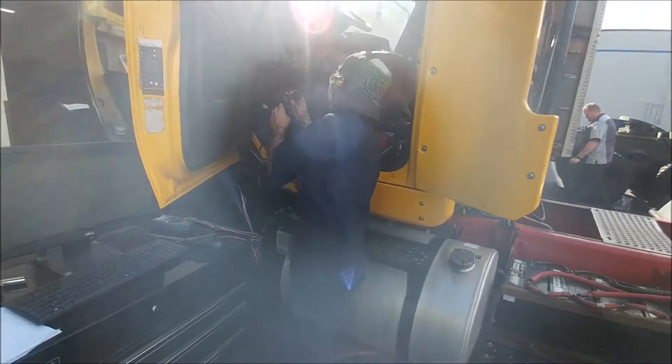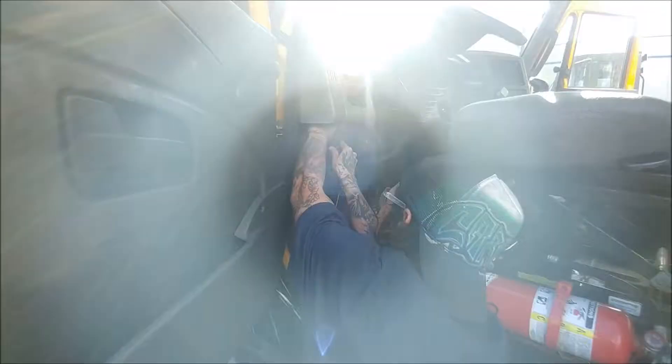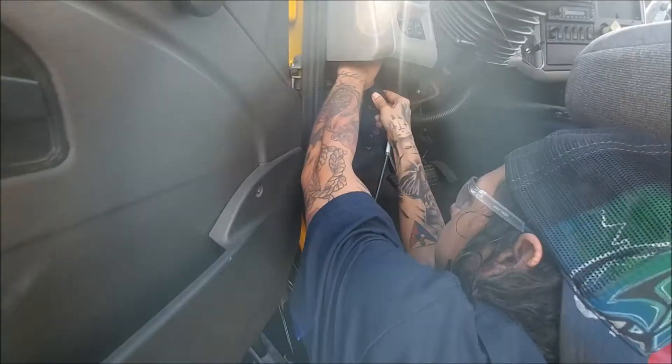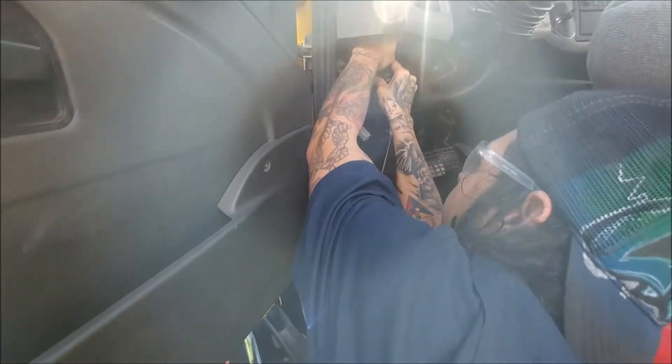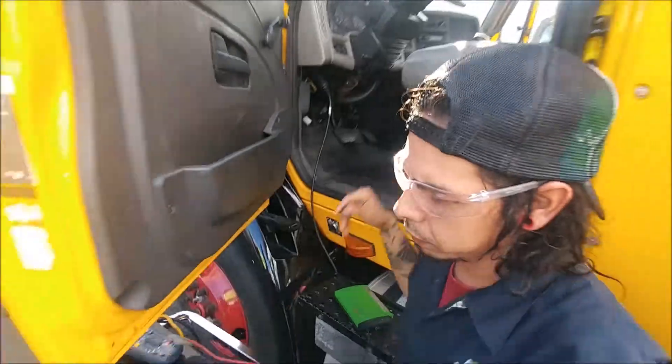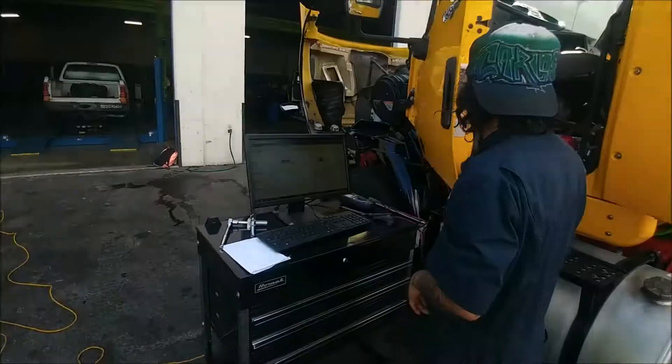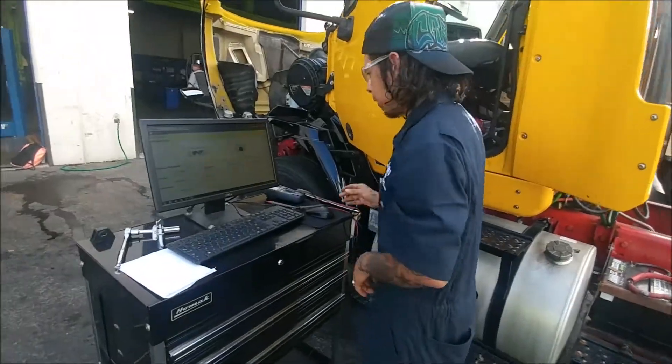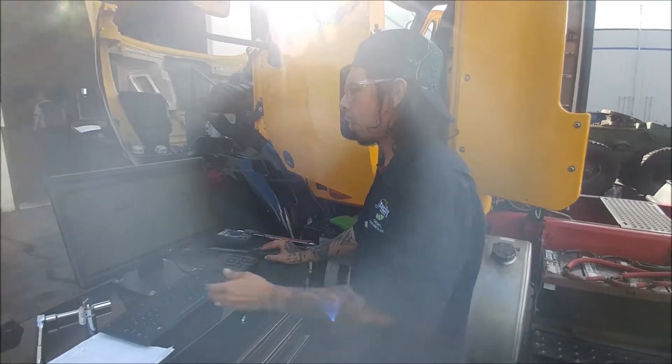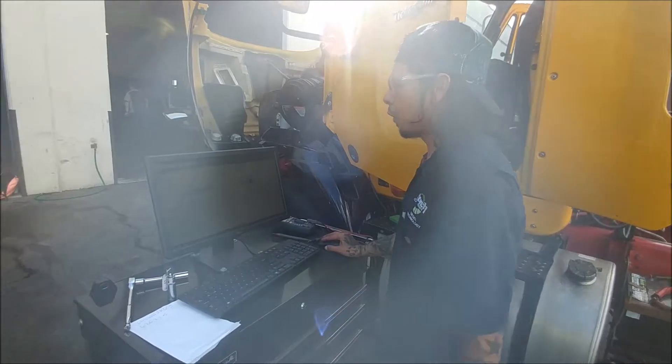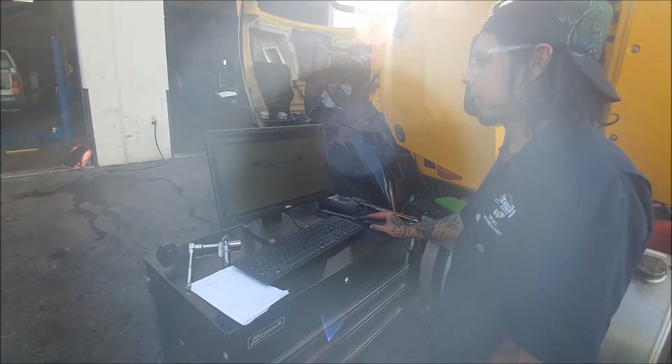Next, first thing we're gonna be doing is turning our key over to accessory mode. We're gonna take our connector and connect right into the J1939 here. Alright, and I've already got the software opened up. All you do is hit the connect and scan vehicle.